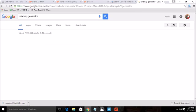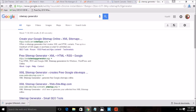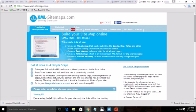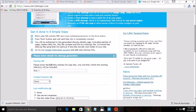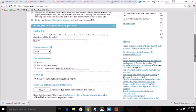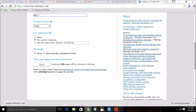You can create the sitemap for your website by typing your domain name and you will get it for free up to 500 pages. After that it will be paid.